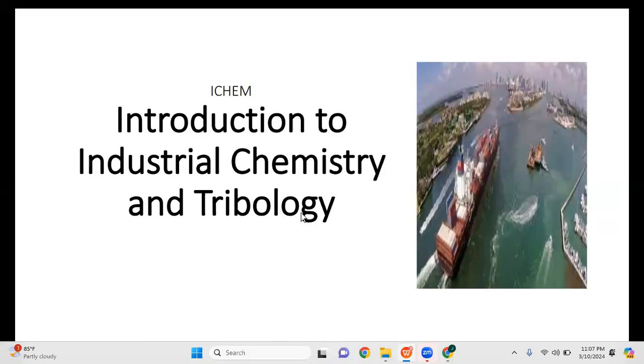Good day everyone. For this particular video, we'll be discussing about introduction to industrial chemistry and tribology, focusing on marine engineering operations.